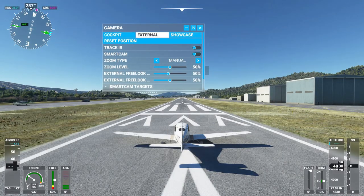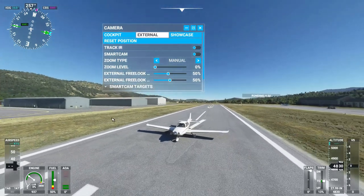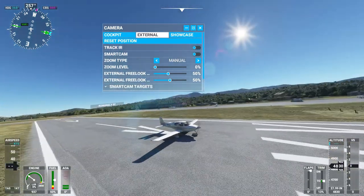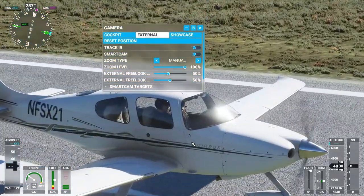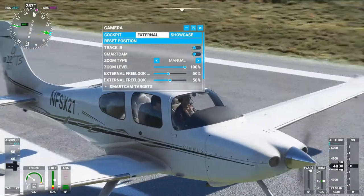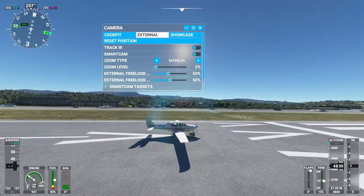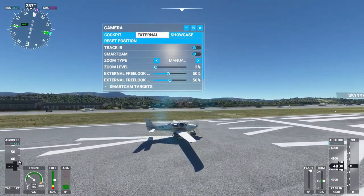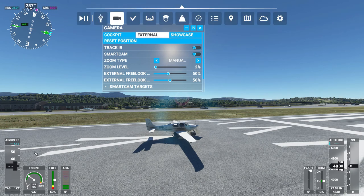Next you can do an external view. Again you use the mouse right-click to look around and the mouse wheel to zoom in and out. This is as far out as you can zoom and this is as far in as you can zoom, all using the mouse wheel. You can see your compass, airspeed, engine status, fuel, angle of attack, flaps, trim, altitude, and vertical speed — pretty much everything you need from this view.